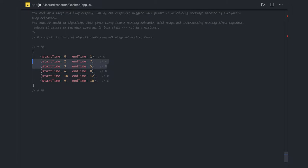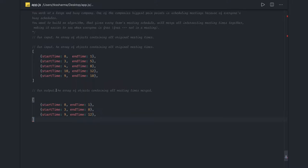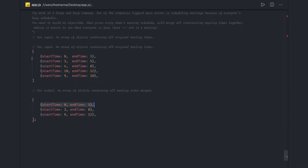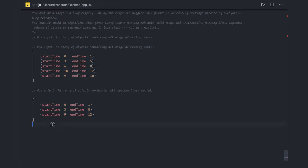You have to merge them. You can see the output of these problems: this is our input which we are going to feed in, and our output array is an object containing all meeting times merged. That means during this period people are busy — 0 to 1, 3 to 8 (which is the intersecting time), then 10 to 12 and 9 to 10 merge into 9 to 12. We merge the intervals and find the final intervals in which the team is occupied.